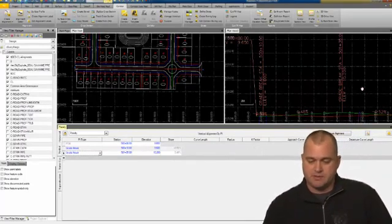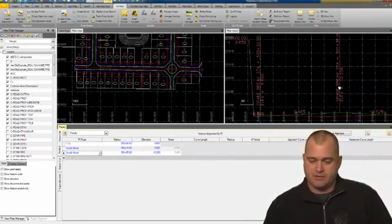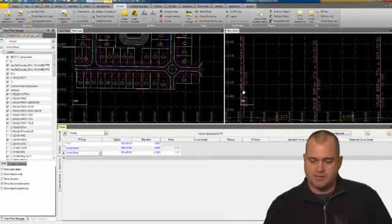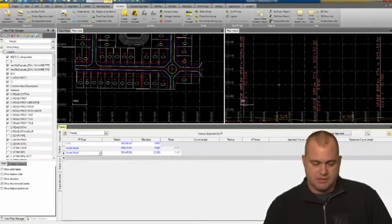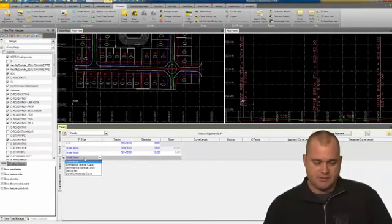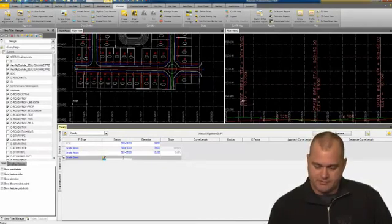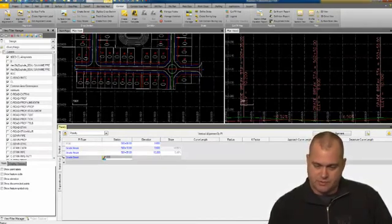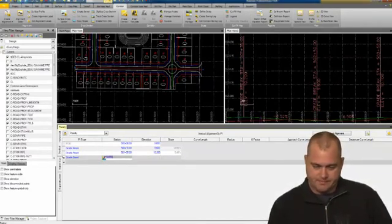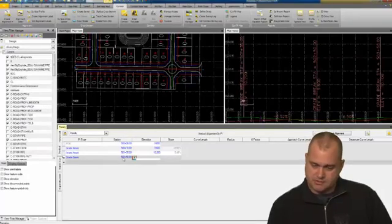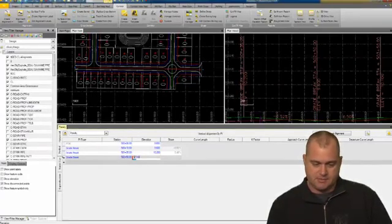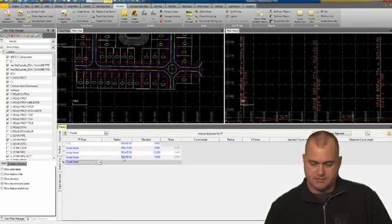I'm going to pan over a little bit more. I'm going to get to my next one and come down for the next grade break. We'll put in 502.50, press enter, and 9.6. Check my grade, a negative 0.52.